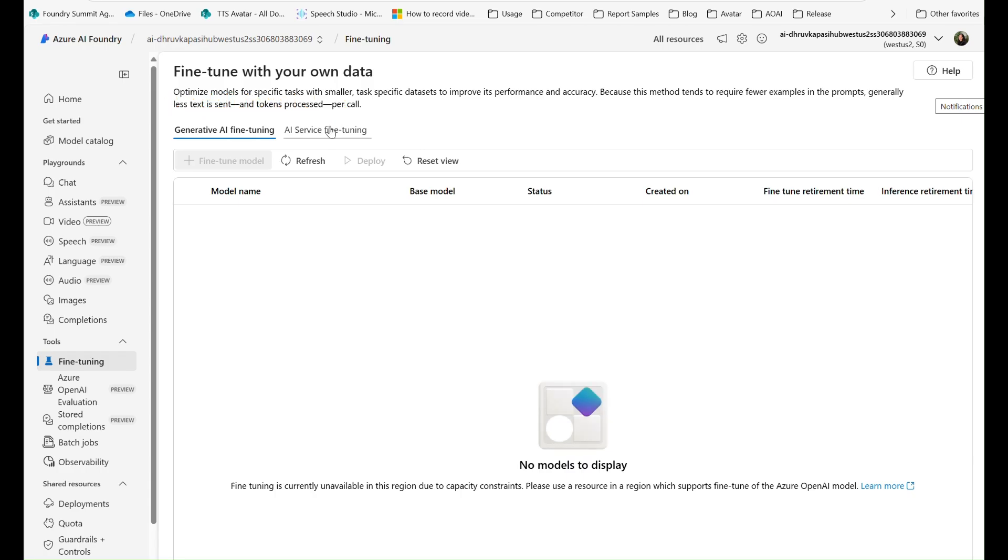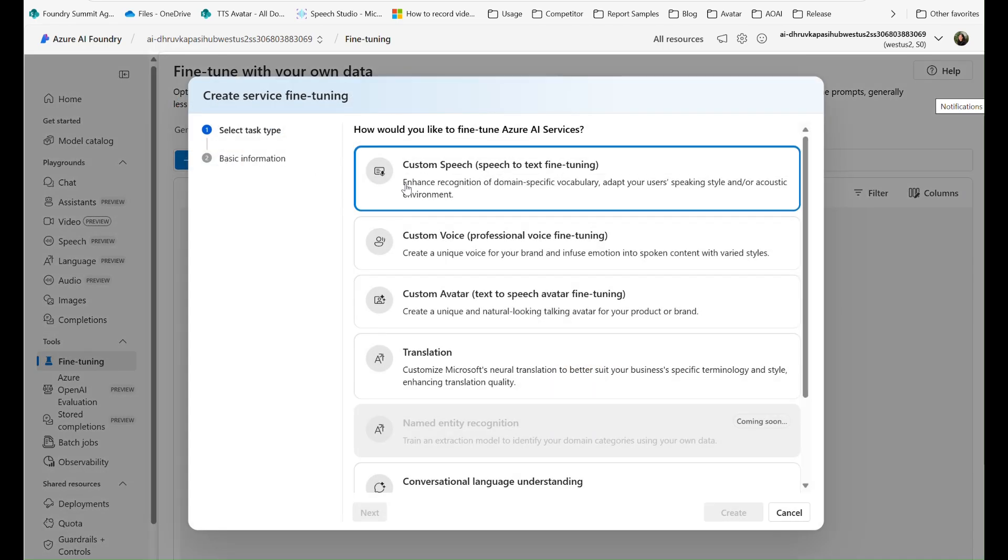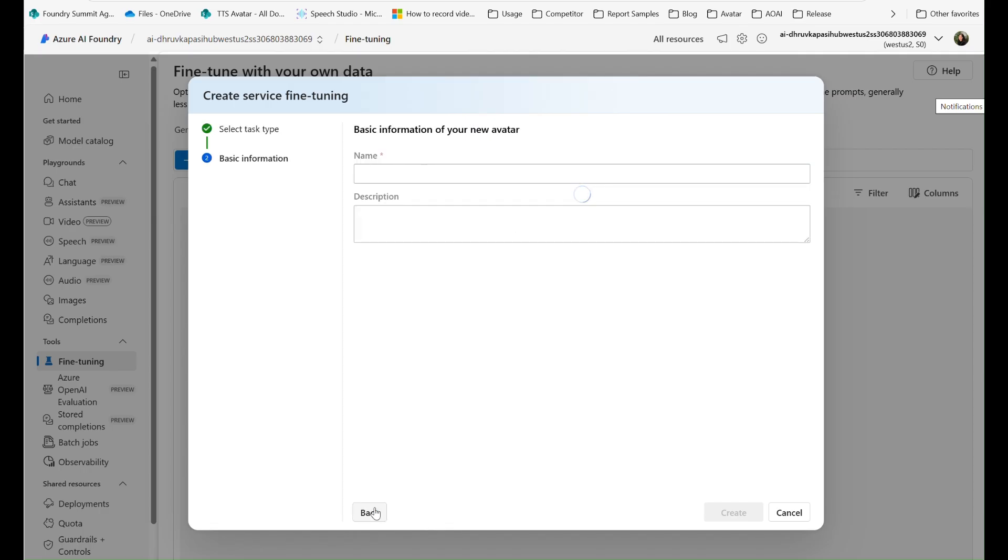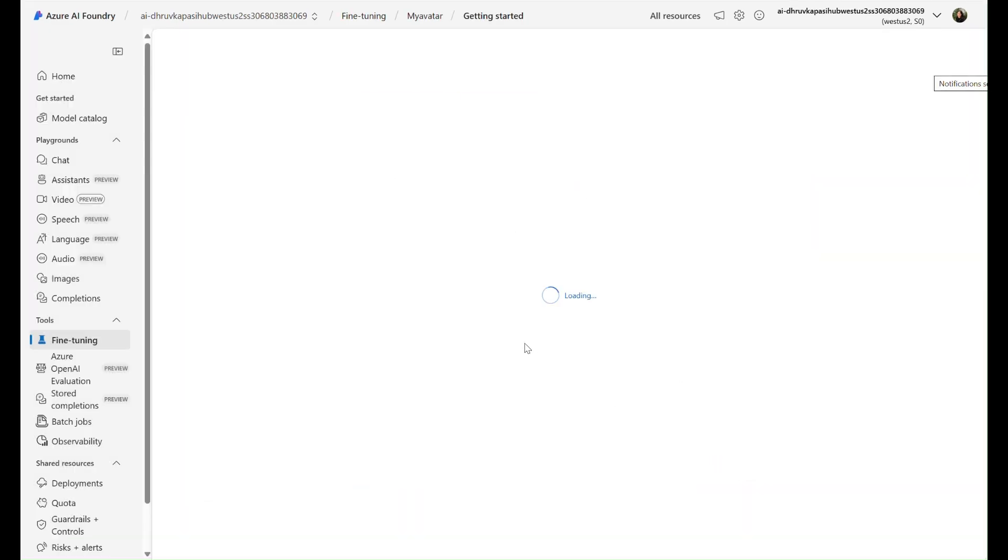How to do it? That's simple. In the Azure AI Foundry, select Custom Avatar from AI Service Fine Tuning to create a Custom Avatar.